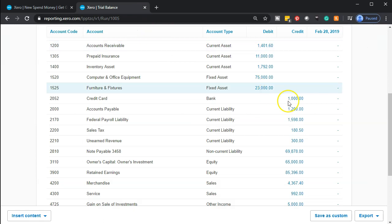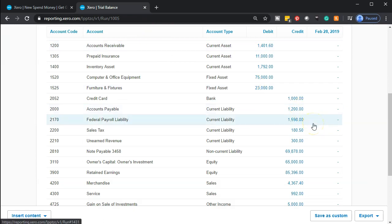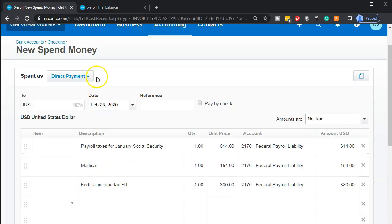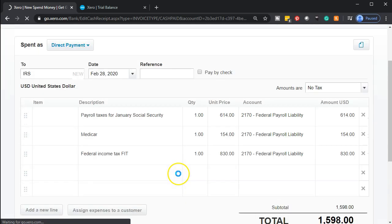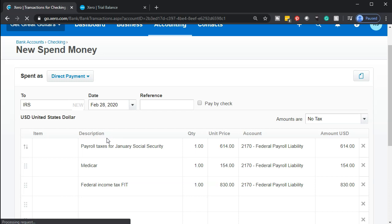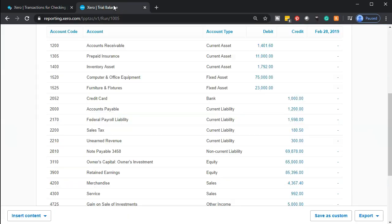If we go back to the trial balance, that 1,598 is what's on the books. Because we're paying monthly, this is the only payroll we processed in January and we haven't processed February yet. We'll pay off January now, then process February payroll, which will create a new liability that we'll pay off in March. When I record this, it's going to decrease the checking account and credit the liability account so that liability should disappear. I'm going to save that and see if there are any error messages — nope, looks perfect.